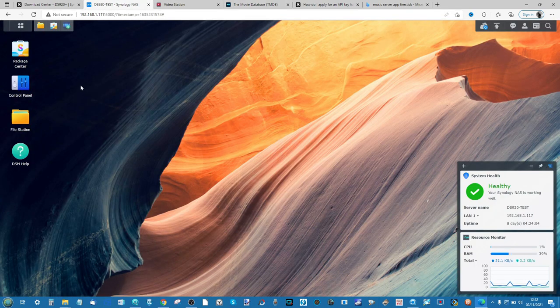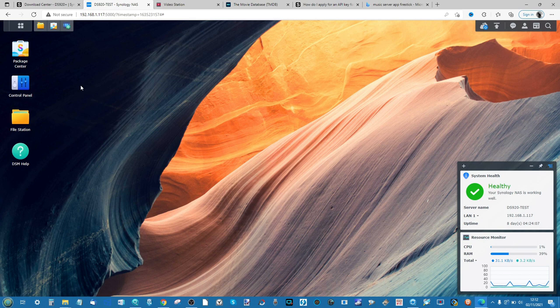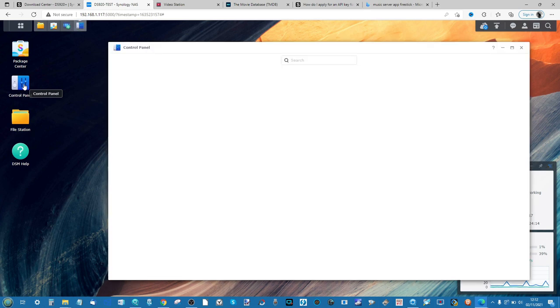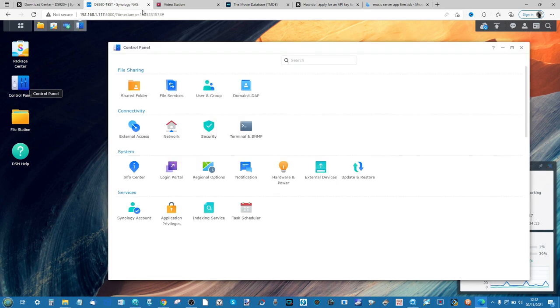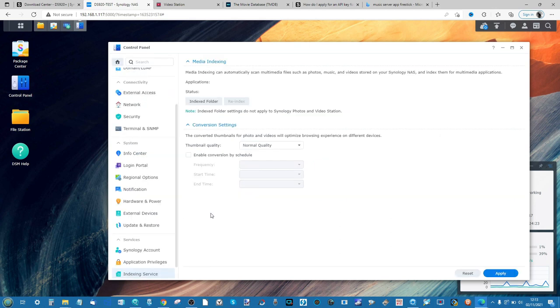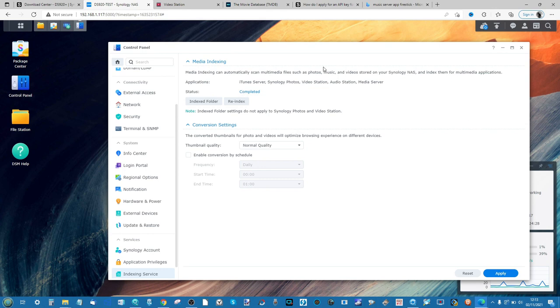First and foremost, let's have a look at how to prep your NAS for video. The first thing you need to do is make sure that your video is in the right locations. On the control panel area here, if you head down to the bottom, go into the control panel and you'll see an option known as Indexing Service. Select that and from here you will be asked at the top to let the NAS know where certain media types live.